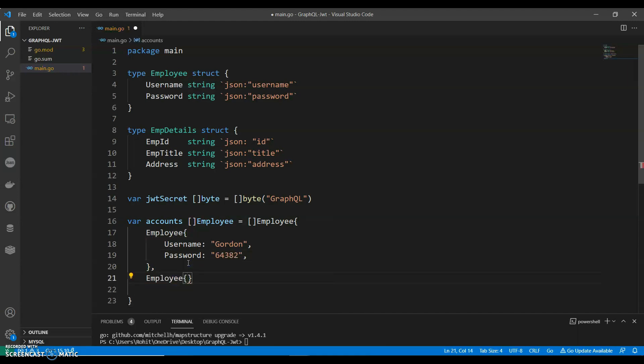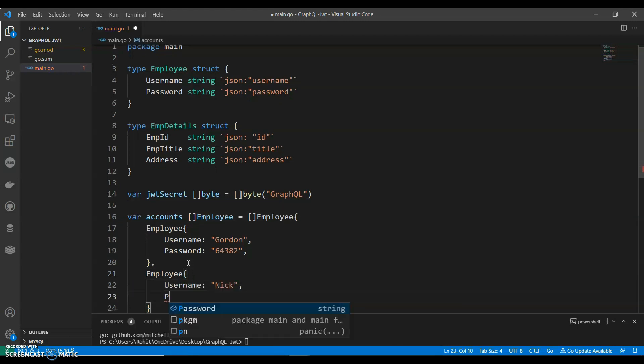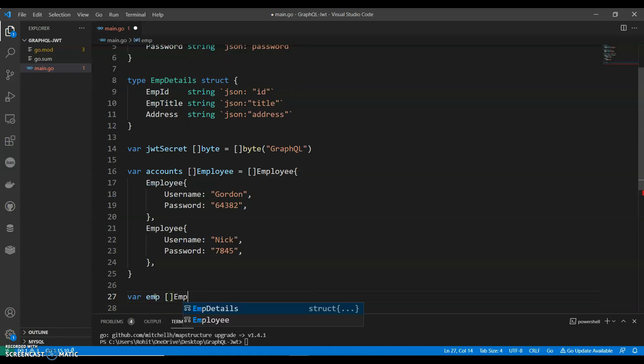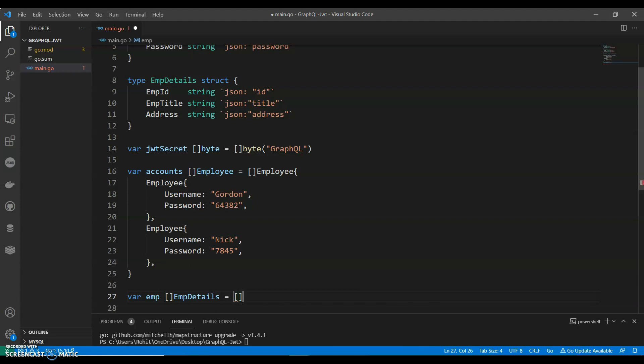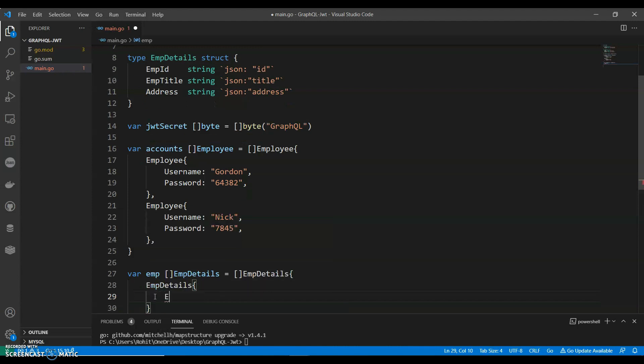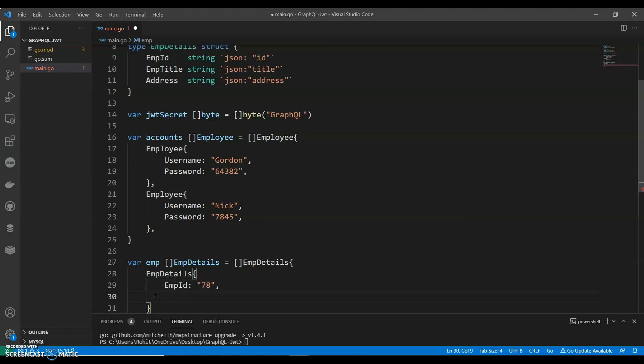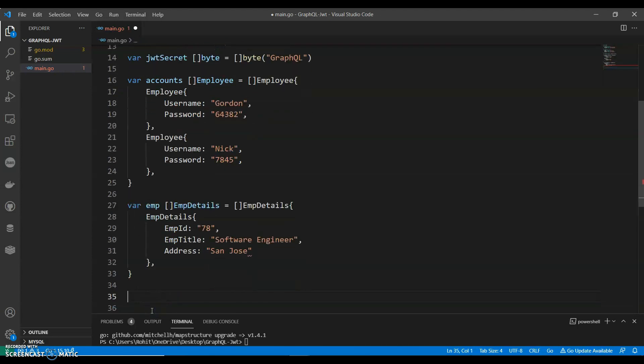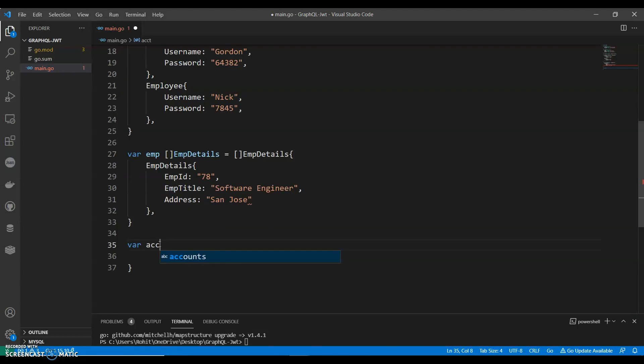Username Nick, password, and say details. Employee details equals to EmployeeDetail. Now what we have, we have three things: employee ID. So we'll say employee details, we'll have employee ID, can say any random number 78. Employee title, we can say Software Engineer, and address, and say San Jose.